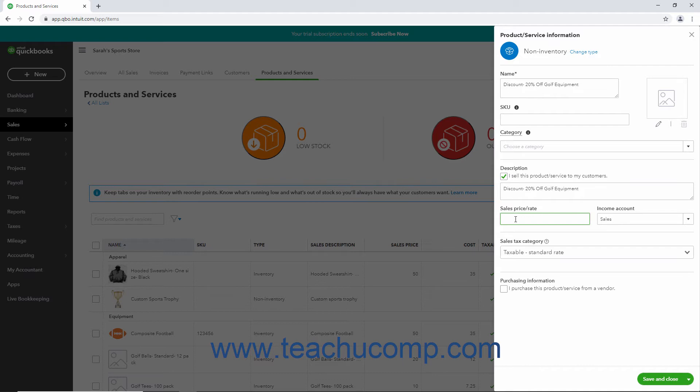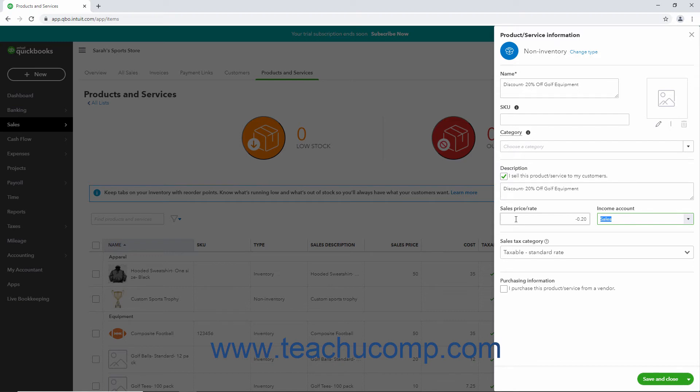Alternatively, if you are entering a percentage discount, instead enter the discount percentage as a negative amount. For example, if creating a 20% discount, enter negative 20% into this field. QuickBooks Online Plus converts the percentage into its decimal equivalent. For example, entering negative 20% turns into negative 0.20 as its value. Next change the income account to some type of contra income account like discounts given.